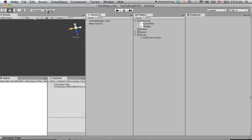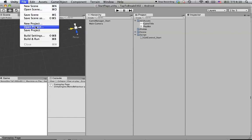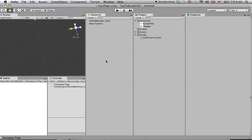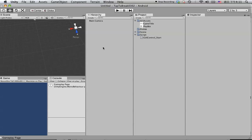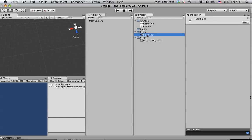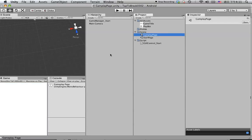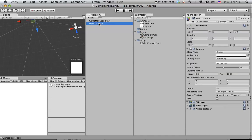Go back to Unity. Hit Command N or simply go to File > New Scene, and save the current scene. For a quick save we can do another way: click on the start page and hit Command D to duplicate, change the name to 'gameplay page', and double click on this one. We will have a new gameplay page with the settings already set up.